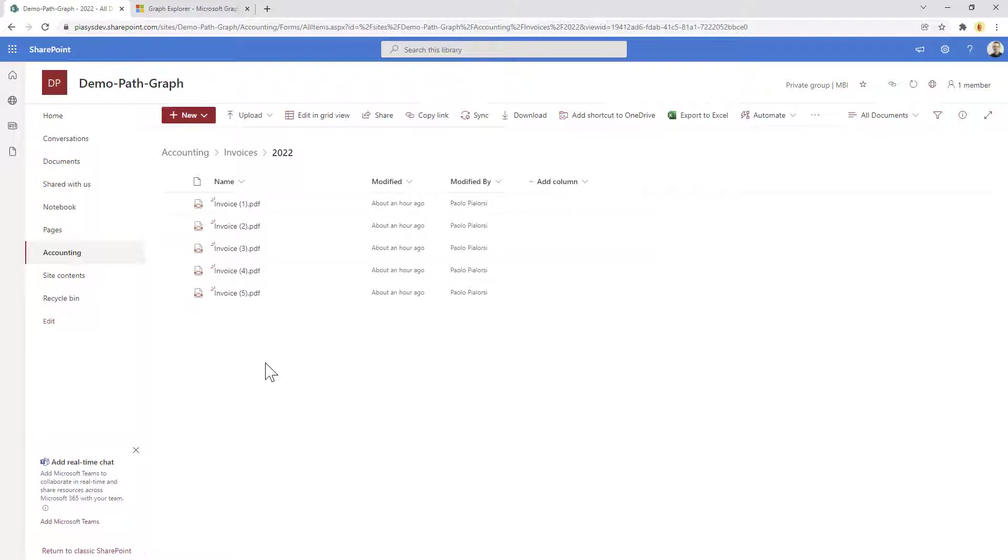Now let's see how we can use Microsoft Graph to get access to the document library, the folders, and the files defined inside this site.